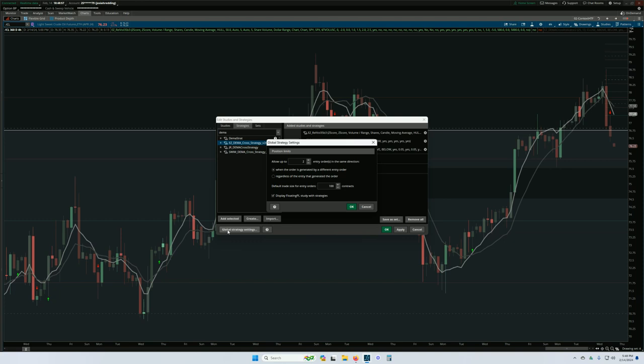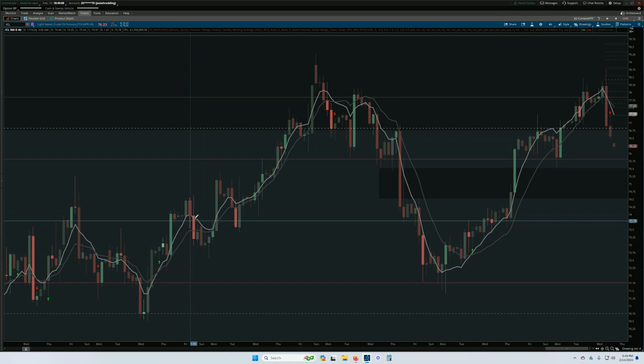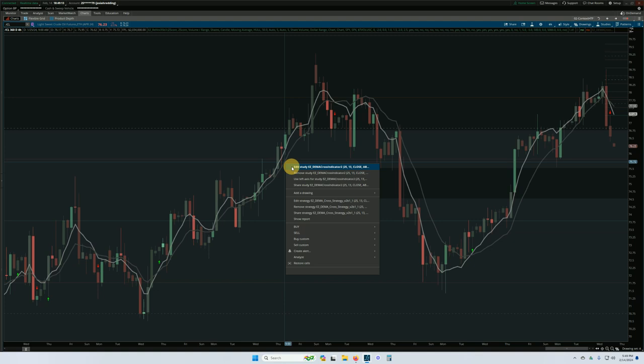So you can adjust the general settings for strategies down here in the lower corner. Let me turn the floating P&L off for a moment here while we just go through the settings for the indicator. This is the indicator and I can right-click on any plot from the indicator, choose edit studies, and automatically go into the settings for that study.